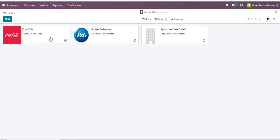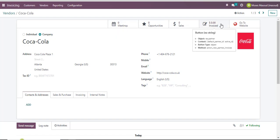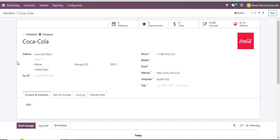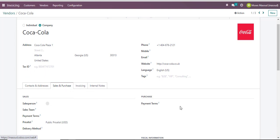I can also click on one vendor just to see the details of that specific vendor. For example, with this one vendor I can tell I have not done many transactions with them. I can also see where their address and location is, and in case we have done any purchases or procurement with them.